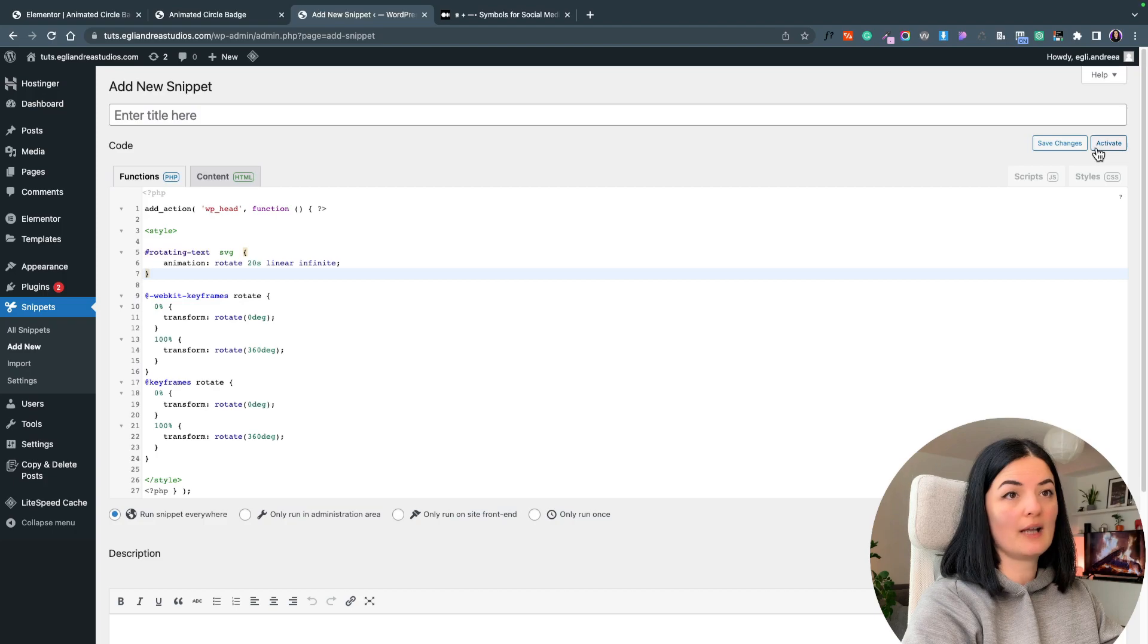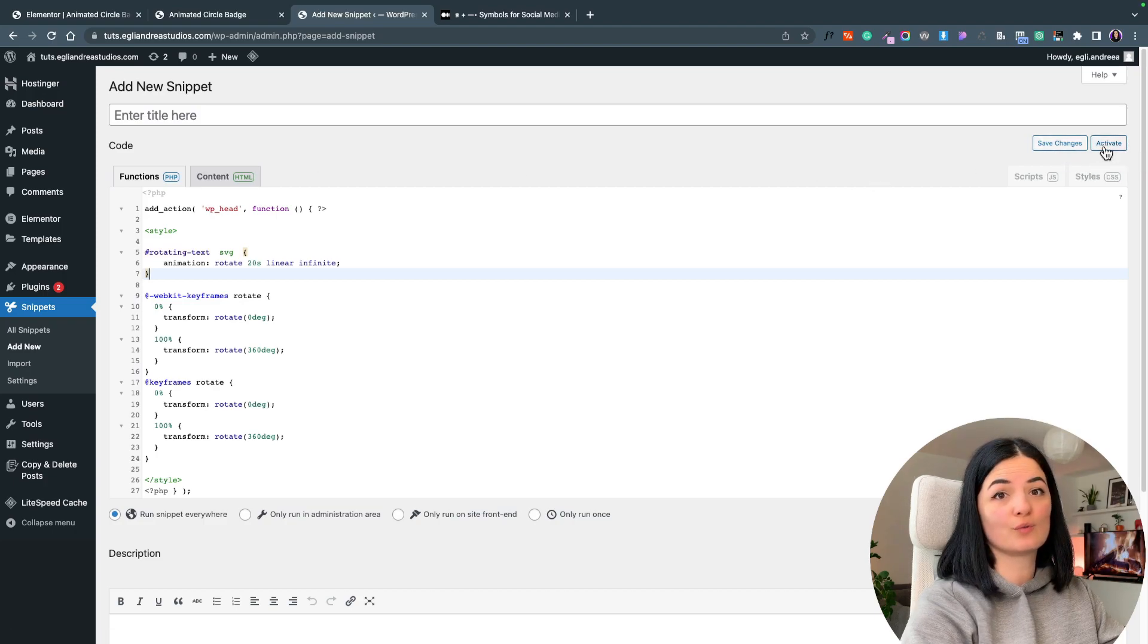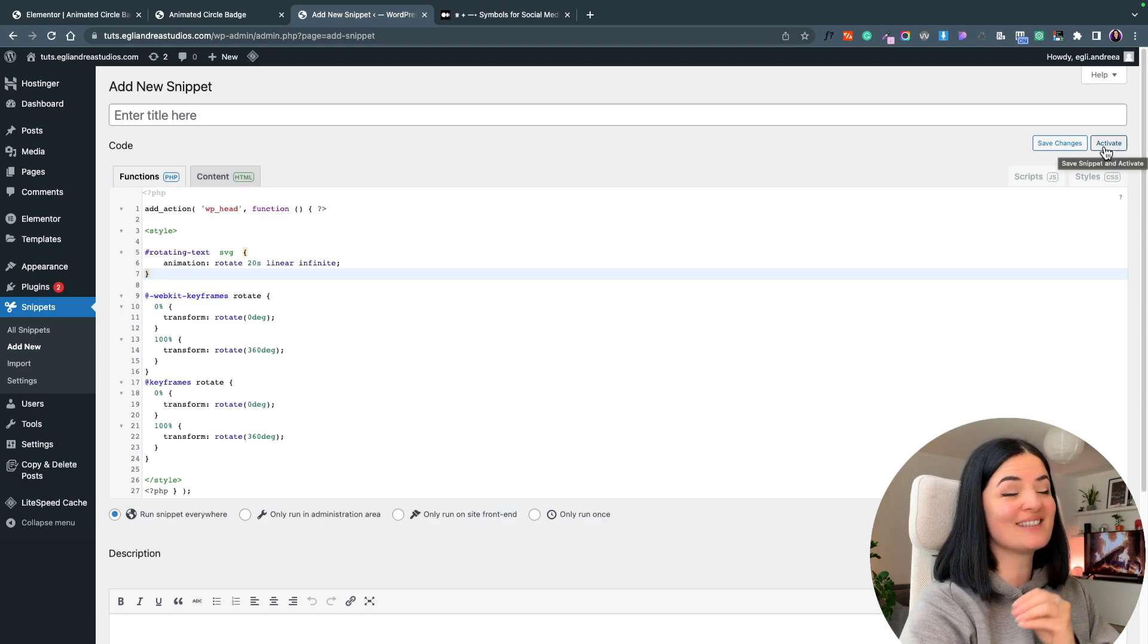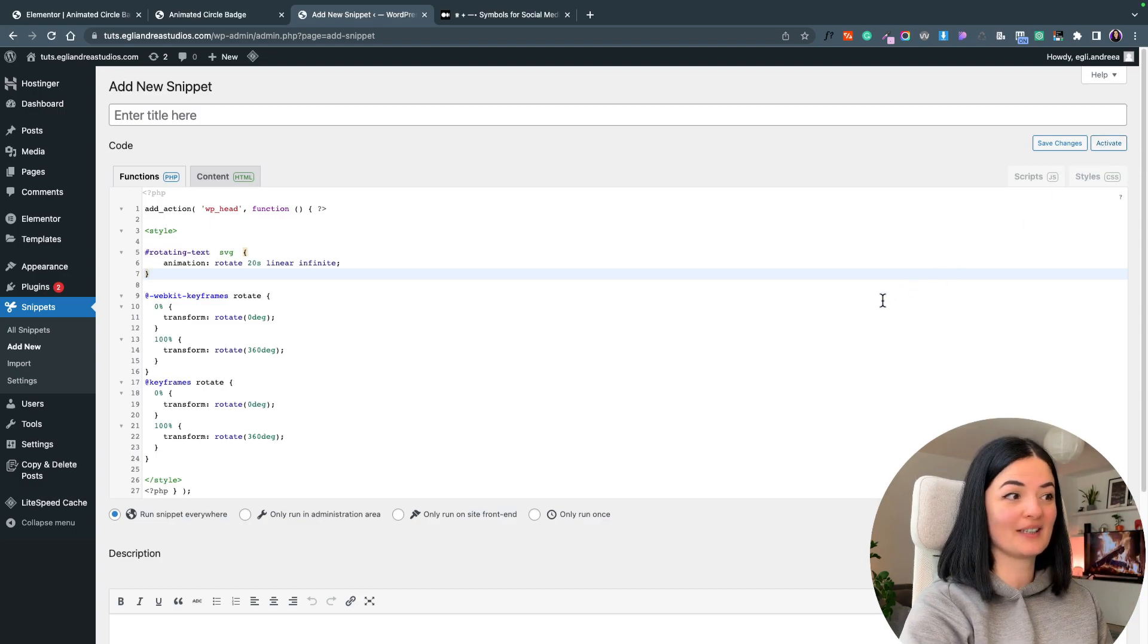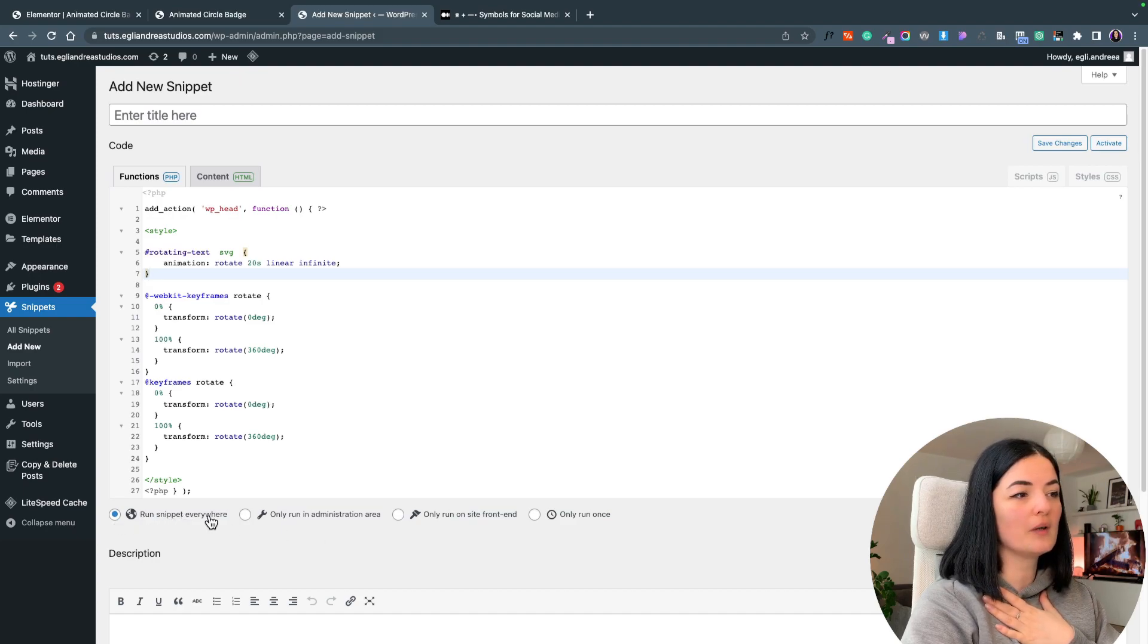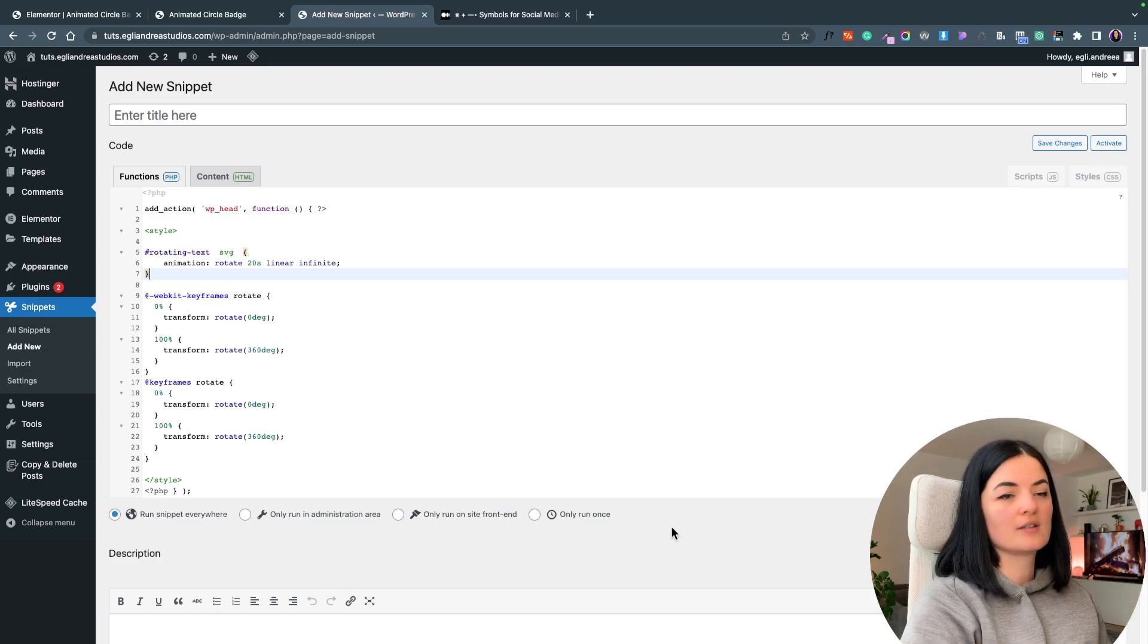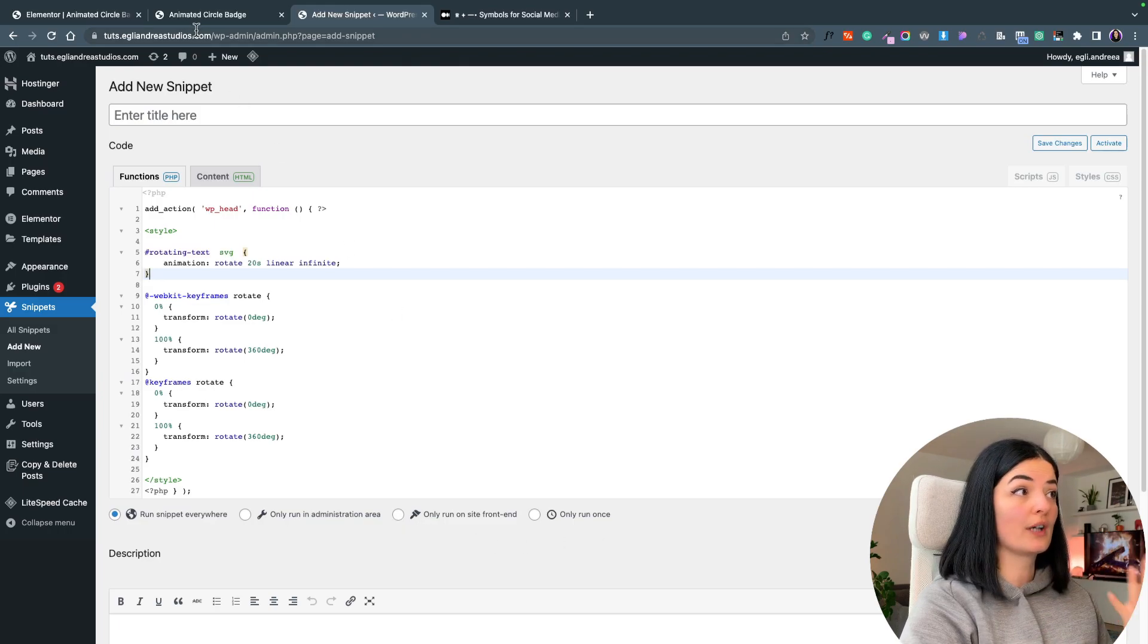Don't forget to hit activate because I did that mistake and I was wondering why it's not happening. And you can also set this to run everywhere or only run on the site frontend. It is all up to you. I would say it depends on your case.